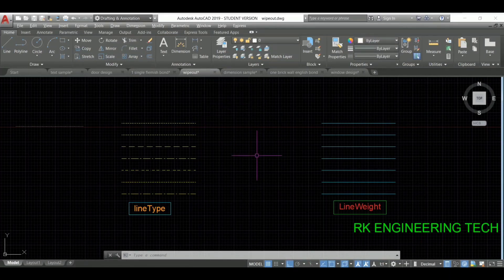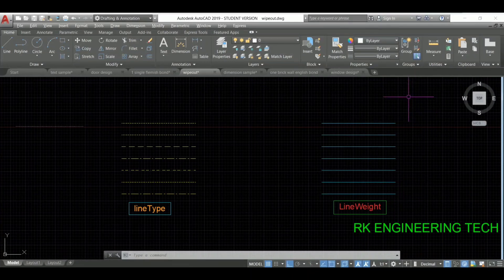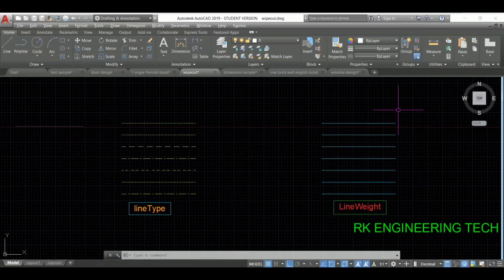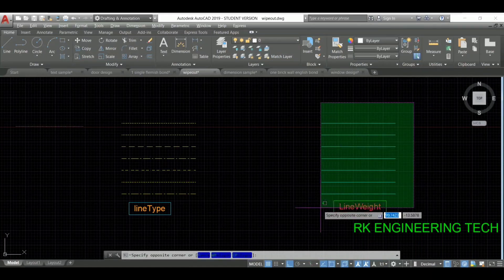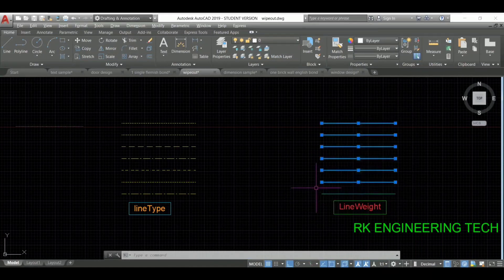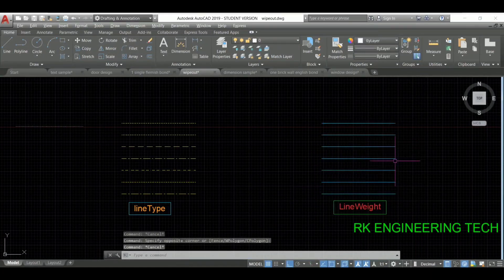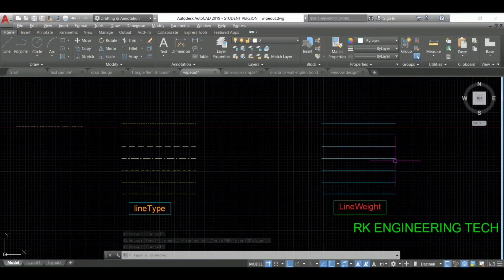I hope you understood that. Next I'm going to discuss about line weight. What is line weight? When you see all these lines they look similar, but there is a lot of difference between them. I'm going to show them one by one so you can understand what line weight is. First I'm going to select this line.